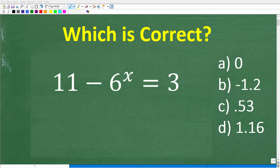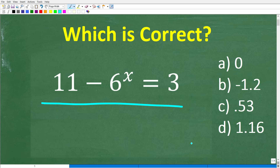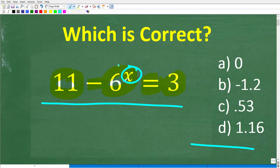Even those that only know a little bit of algebra should be able to solve this equation given this information. The problem is 11 minus 6^x is equal to 3, and we're trying to solve for the variable x.